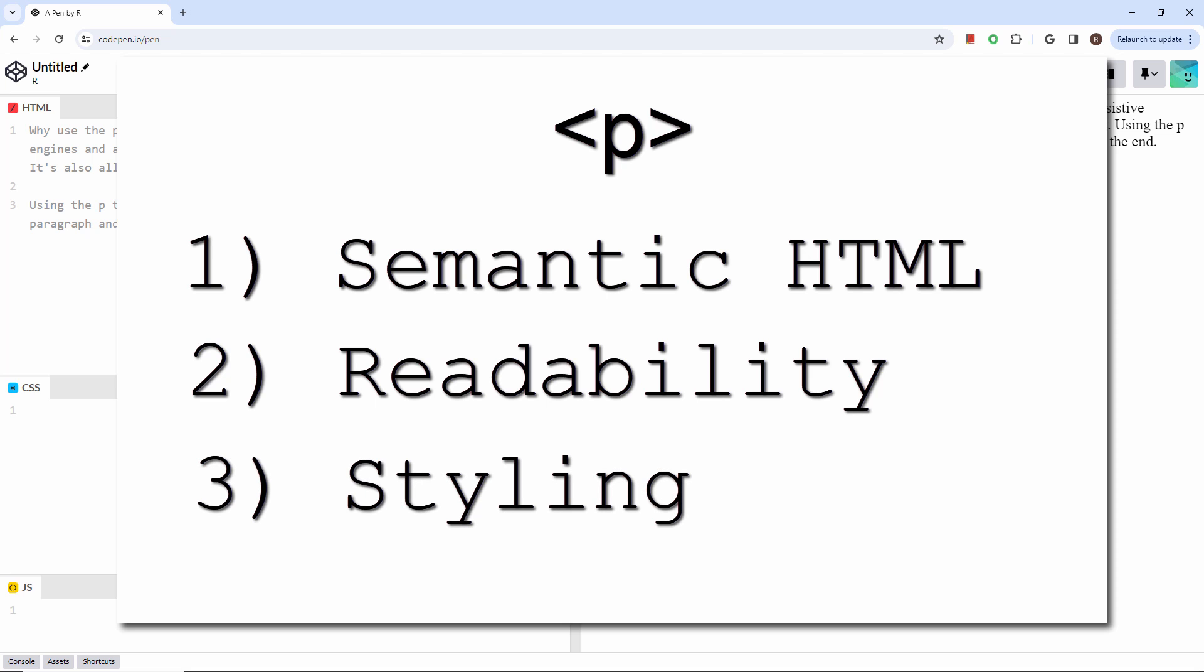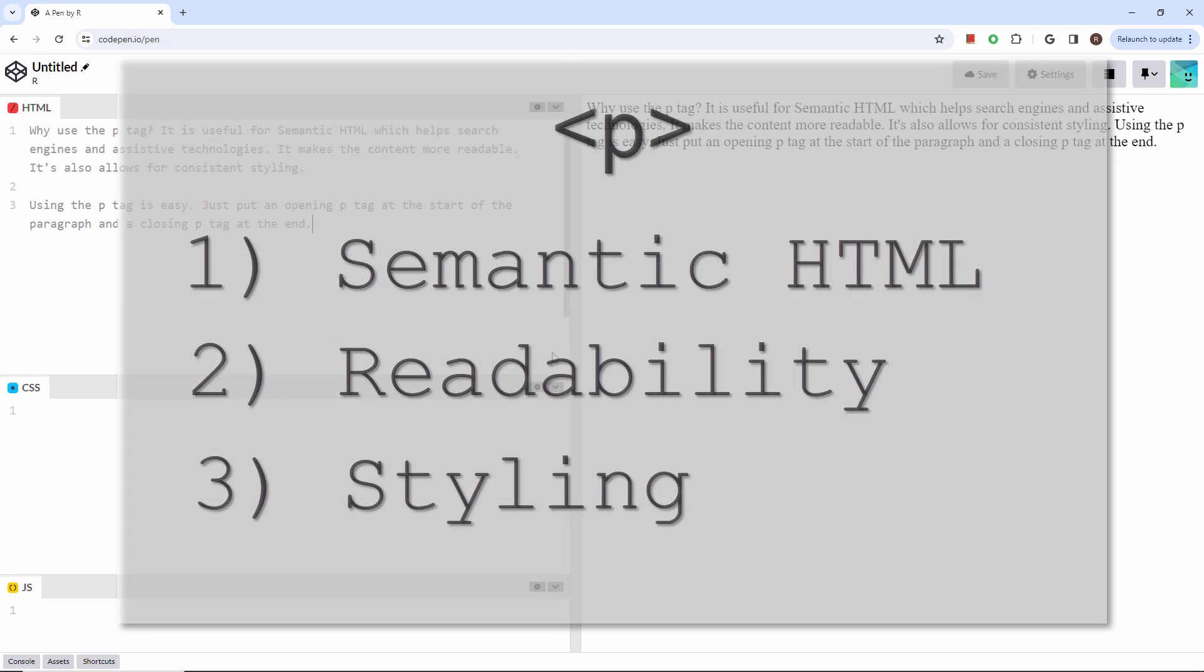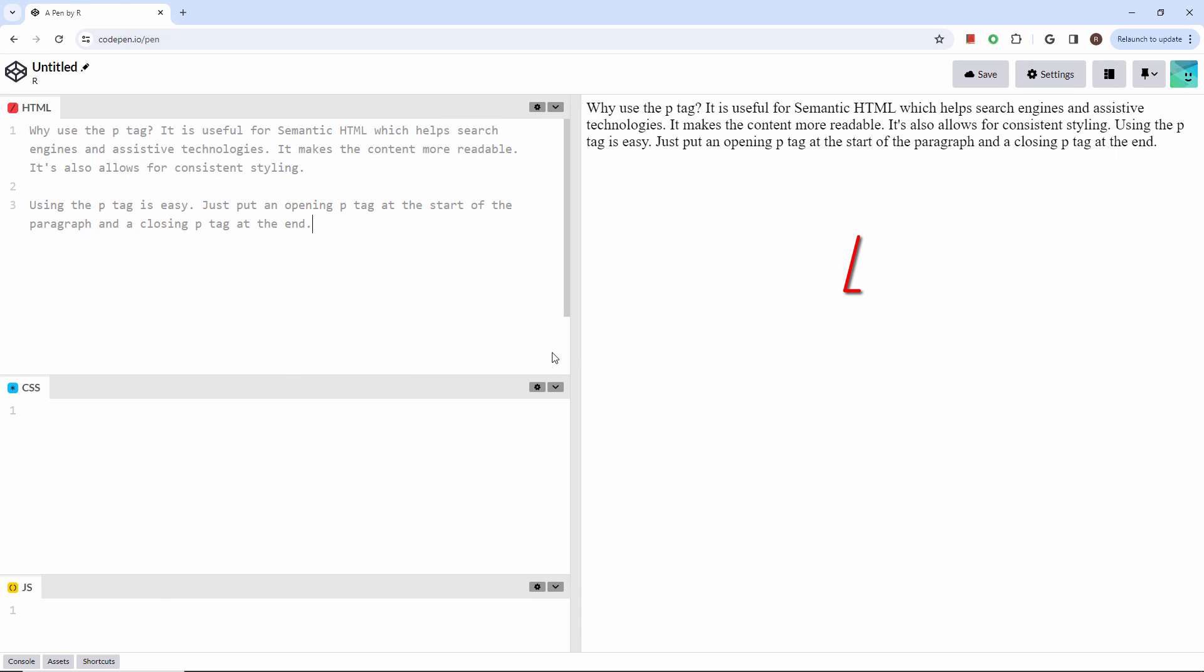Thirdly, it allows for consistent styling across different browsers and devices when combined with CSS. Here's an example of two paragraphs of text where no P tags are used. You'll notice that both paragraphs run together.